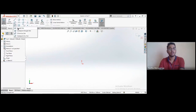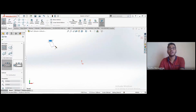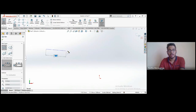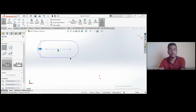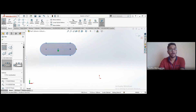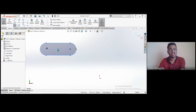Next are slots — four types. The first is the straight slot: create a centerline by clicking two endpoints, enter the length (say 100), click OK, then create a constant contour around that centerline. Enter the width (say 50 mm) and click OK. Parameters remain accessible and editable at any time.